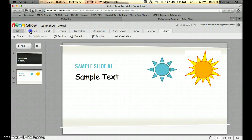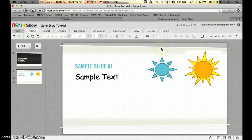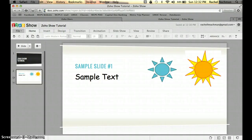Now we'll go back to the home screen. I know this presentation only has two slides, but these are the features of Zoho Show. It's a very simple tool to use — it's free, it's user-friendly, and I think it is definitely a valuable tool to use within the classroom. I'll see you soon.